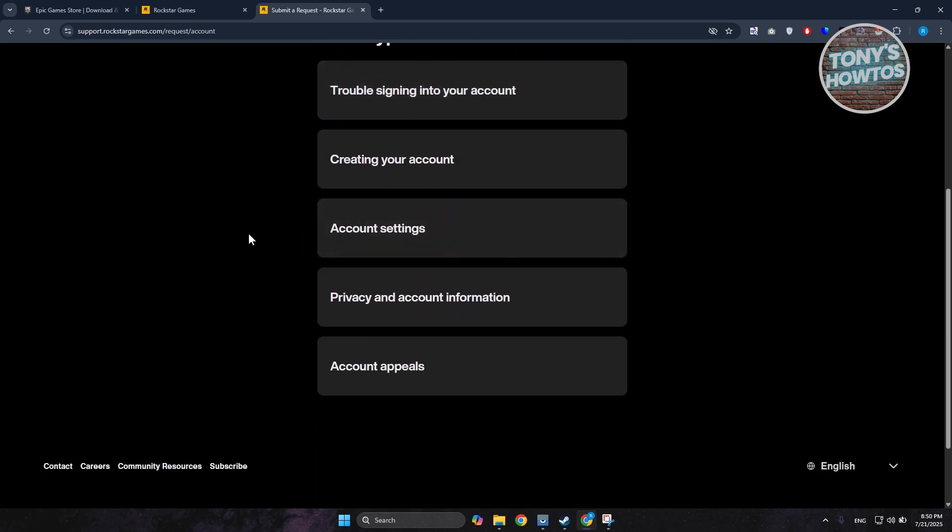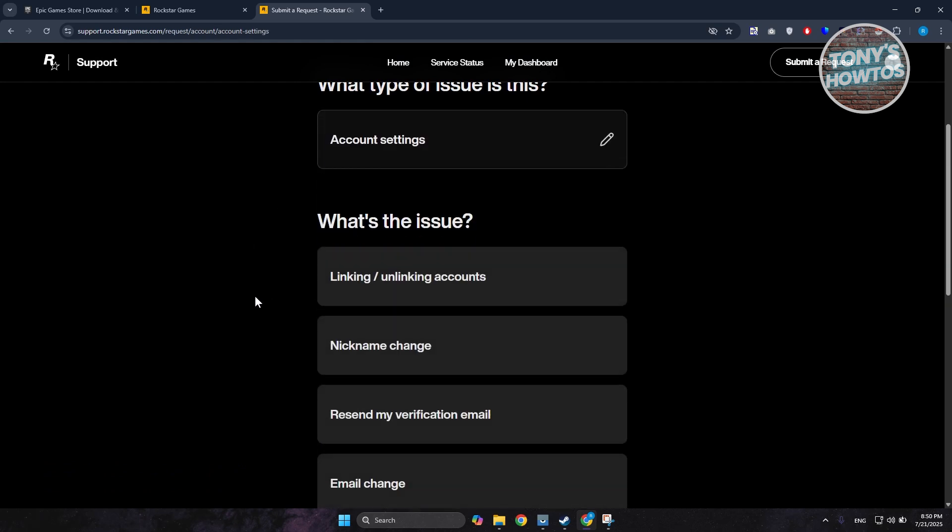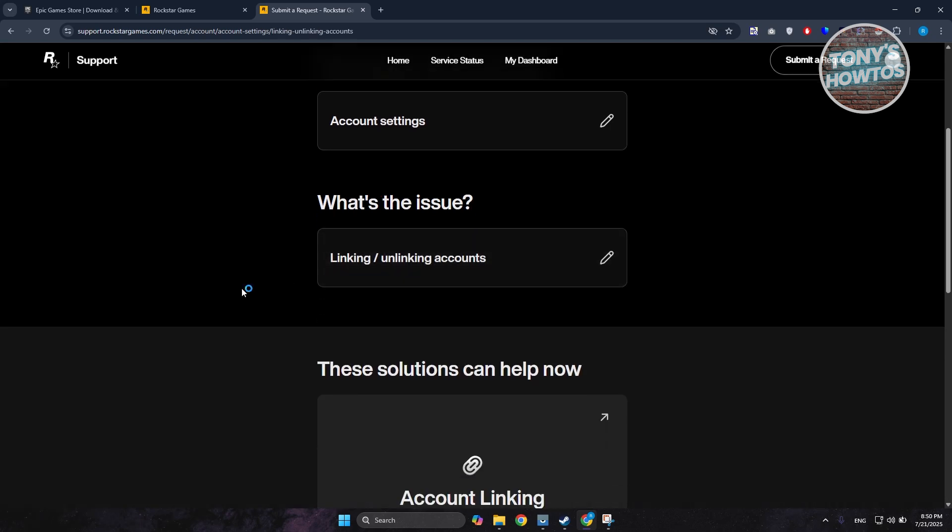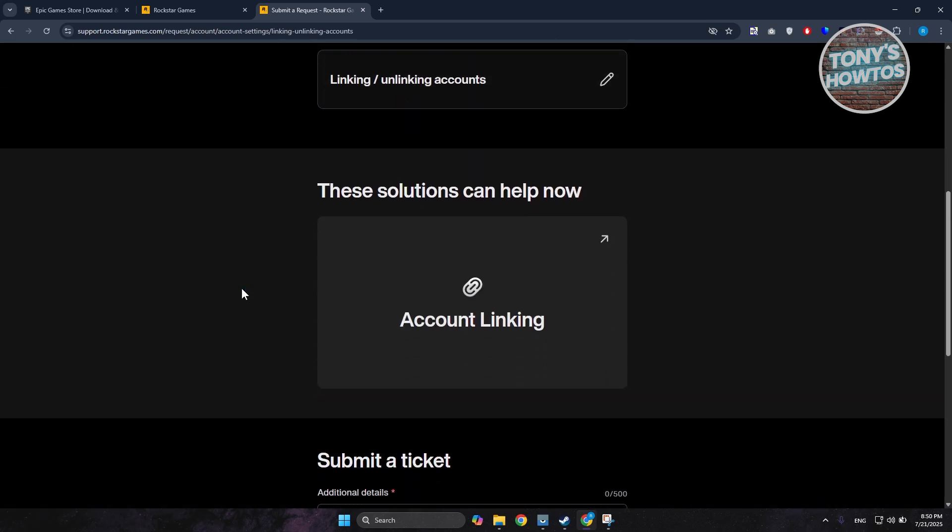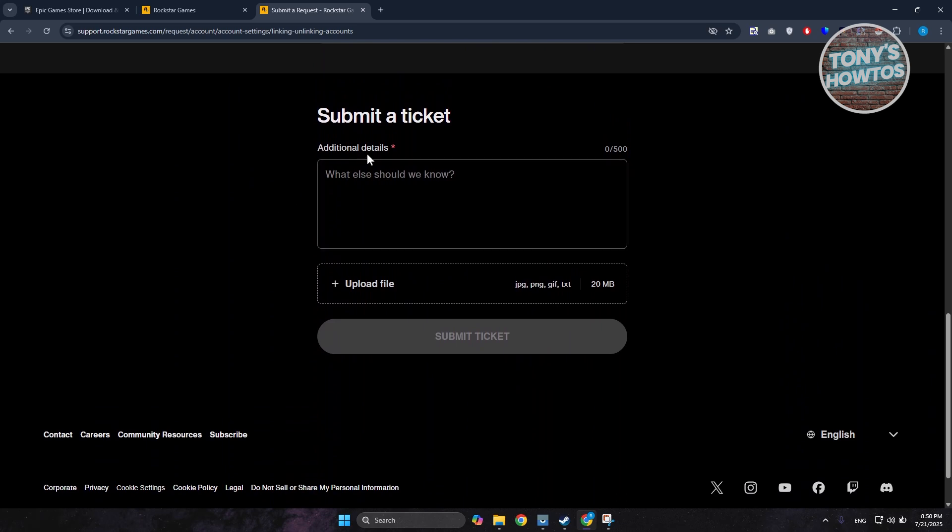Choose the option for Account Settings. Under Account Settings, choose Linking/Unlinking Accounts. It should give you different solutions, but what we're looking for is the Submit a Ticket section.